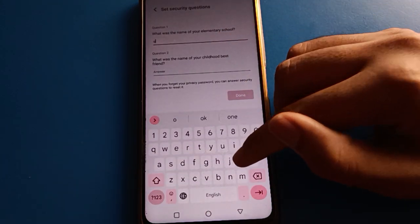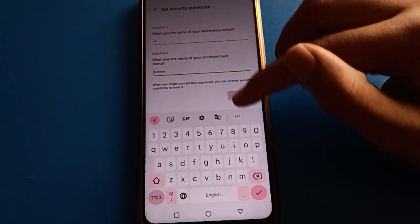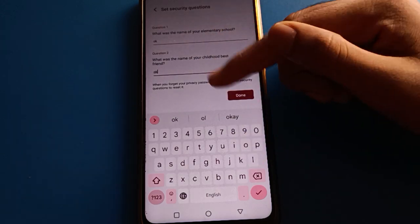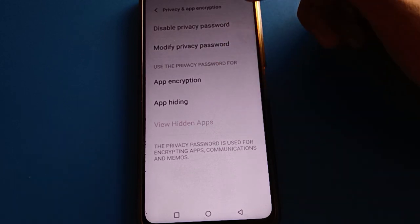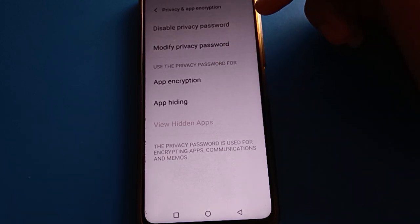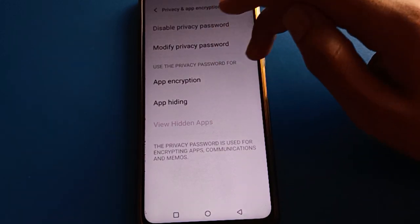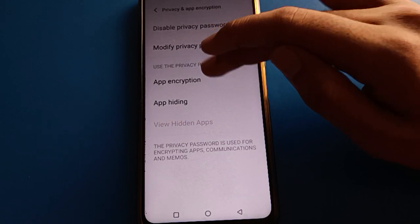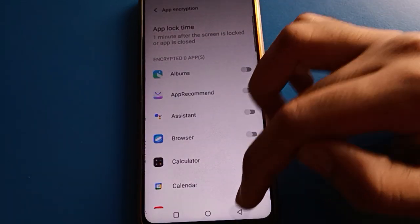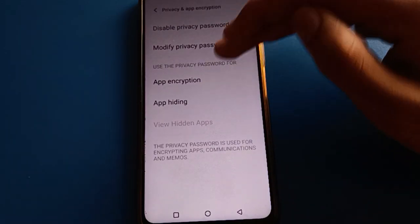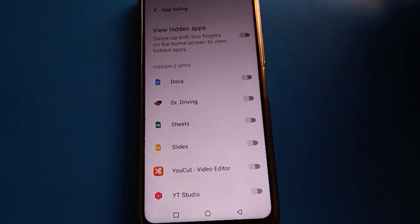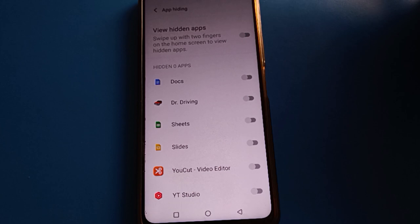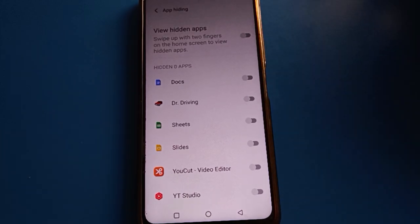Enter a security question and remember your security answer — don't make any mistake. You can enter your name as well. Once done, your privacy password will be set up. You can use the privacy password for app lock settings and to hide apps. You can lock or hide apps on your iQOO mobile.